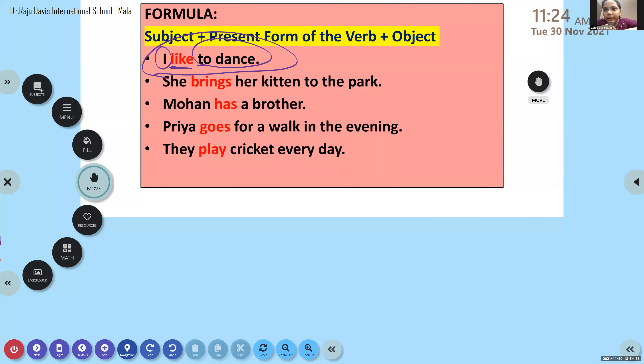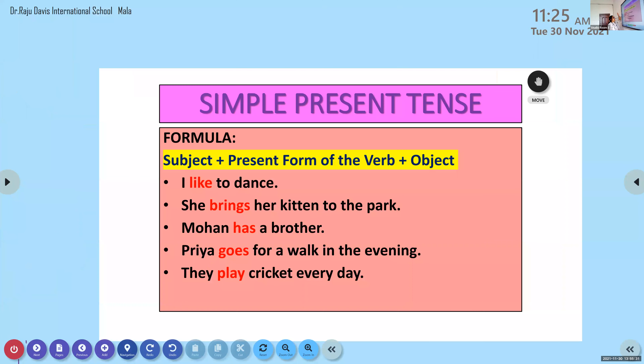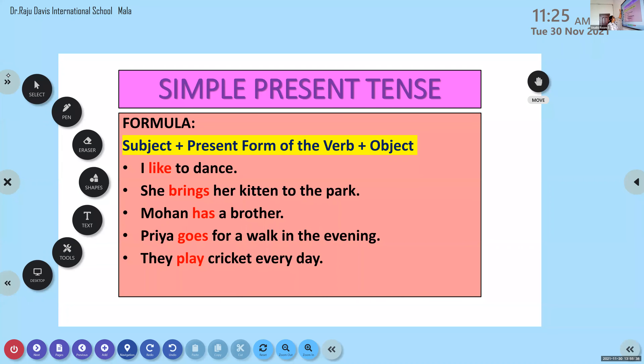In these sentences, the verbs — like, brings, has, goes, plays — are the present form of the verb, and they show us the tense form. That is why they are called finite verbs. The verb which shows us the tense form of a sentence is called a finite verb. Please remember: finite — F-I-N-I-T-E.